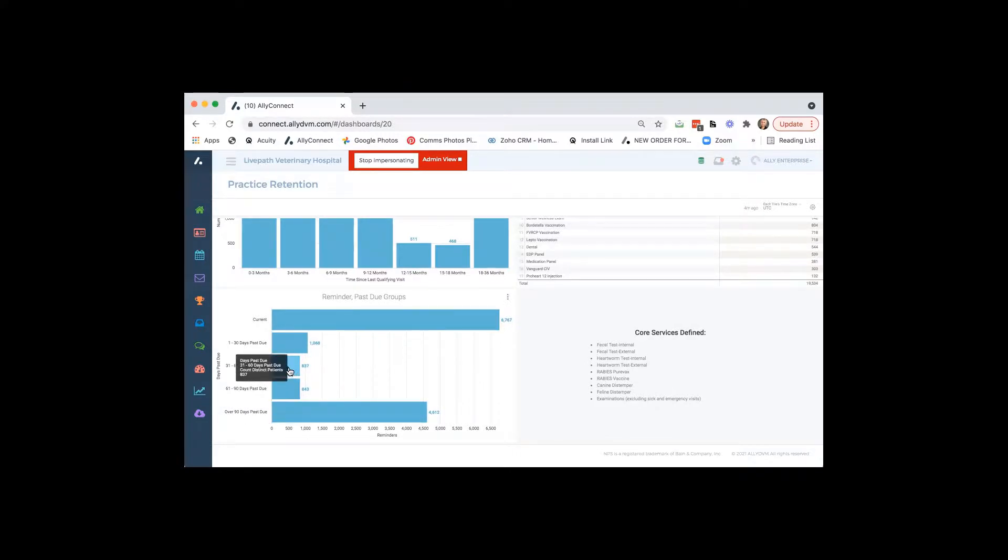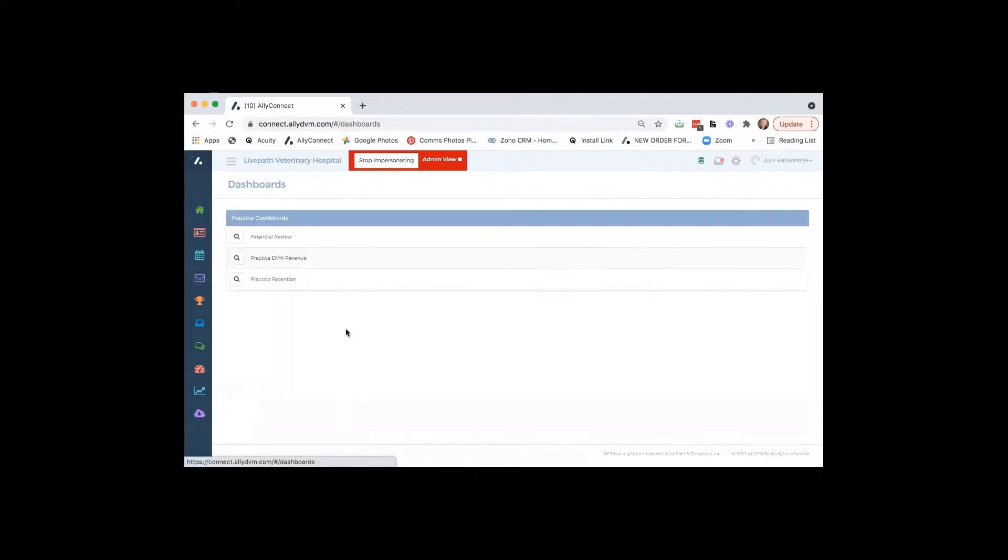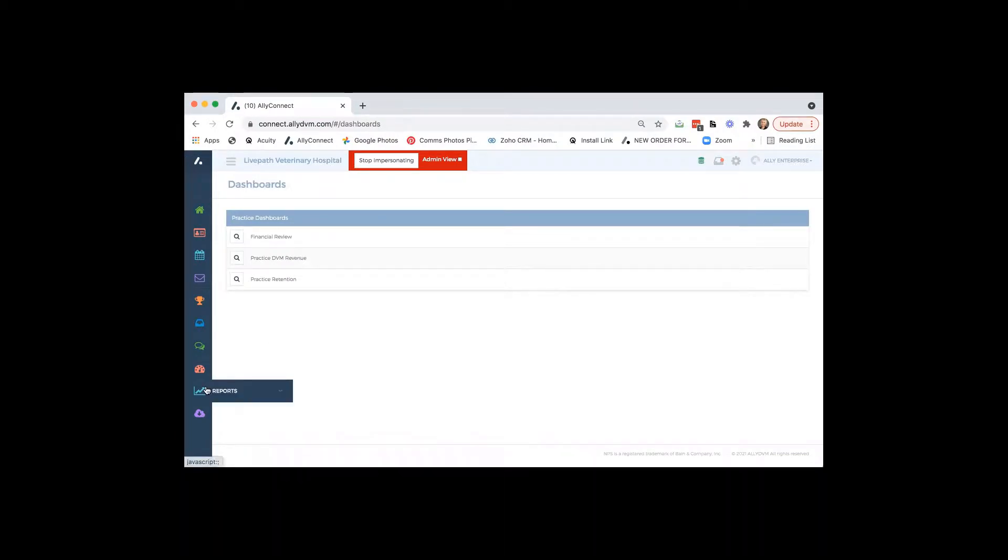So these are the three reports that come with the analytics package. Again, if you did sign up for analytics and you wanted to view some of our other reports, we do have other reports. We can always add, and we would be happy to go through those other reports with you for the analytics piece.